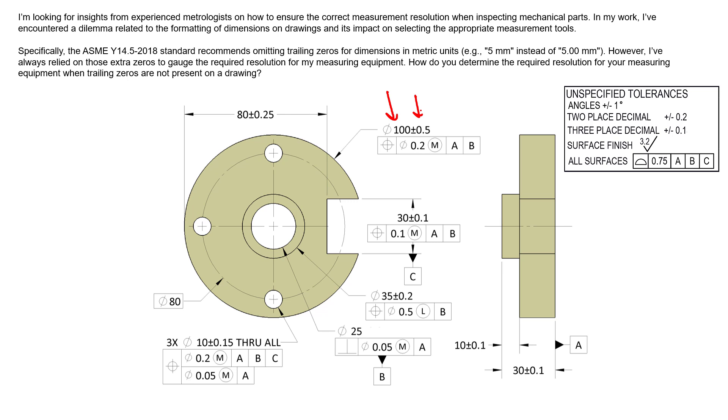If your intent is to be 100 millimeters and not 100.1 or 100.2, but 100 millimeters nominally, and you know the tolerance and you don't want to add trailing zeros and go against the standard, then you should definitely add the tolerance to the size dimension.